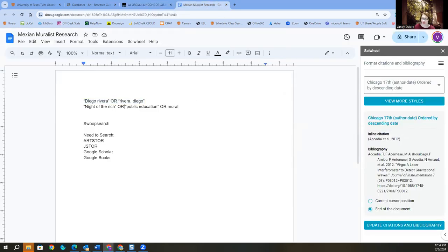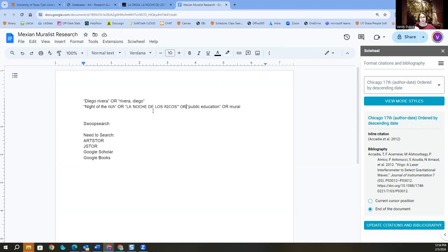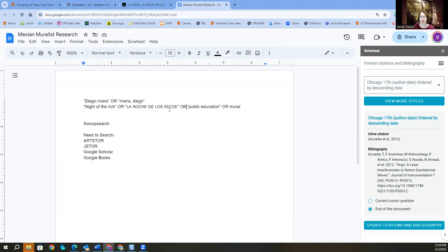Okay. This is the Knight of the Rich. But if you'll notice here, here it is in Spanish. I need to add that to my search string. And I'm actually going to add it right here. That's important because if that's the original name for it, that's the language the original is in. A lot of times the cataloging is going to refer to it in the original language.